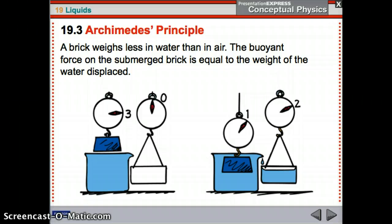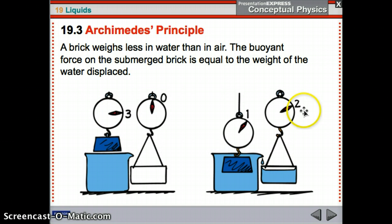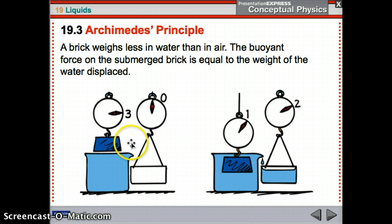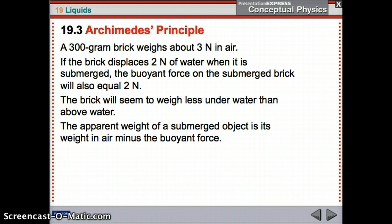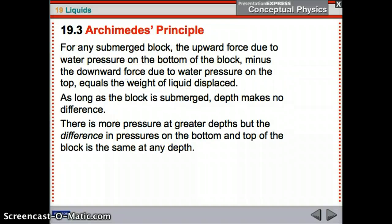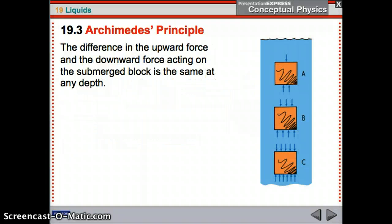A brick weighs less in water than in air. The buoyant force on the submerged brick equals the weight of the water displaced. A 300-gram brick weighs three newtons in air; it displaces two newtons of water, so its apparent weight in water is only one newton — three minus two equals one. The apparent weight is the weight in air minus the buoyant force. As long as the brick is submerged, the depth does not matter; it's the same at any depth: 1−2=1, 4−3=1, 6−5=1, always one newton of buoyant force.